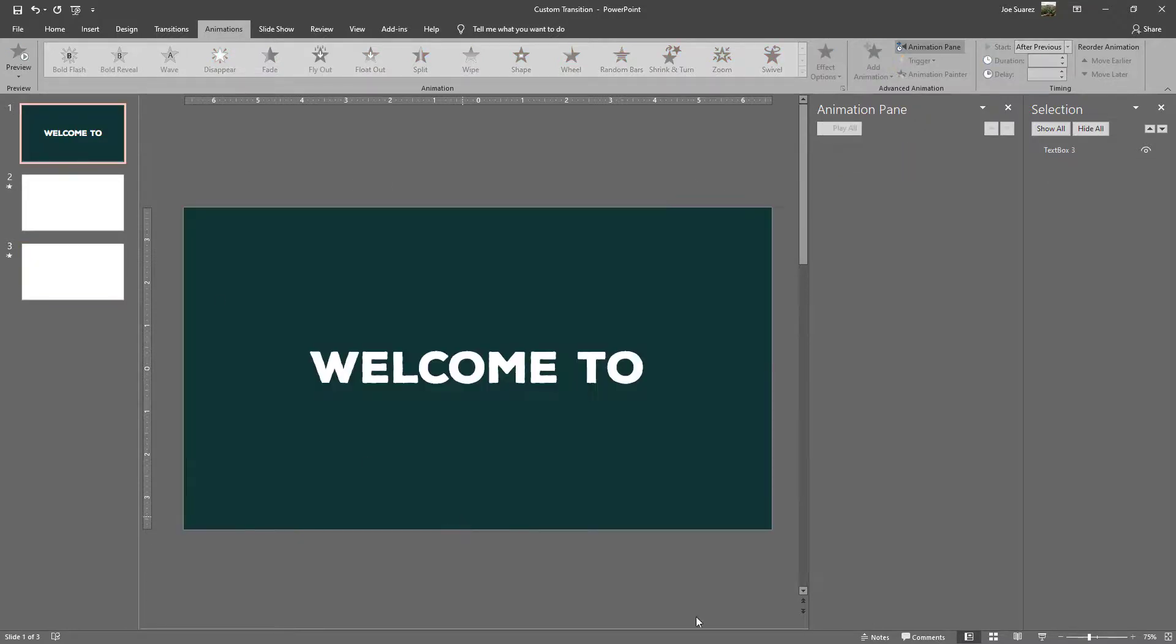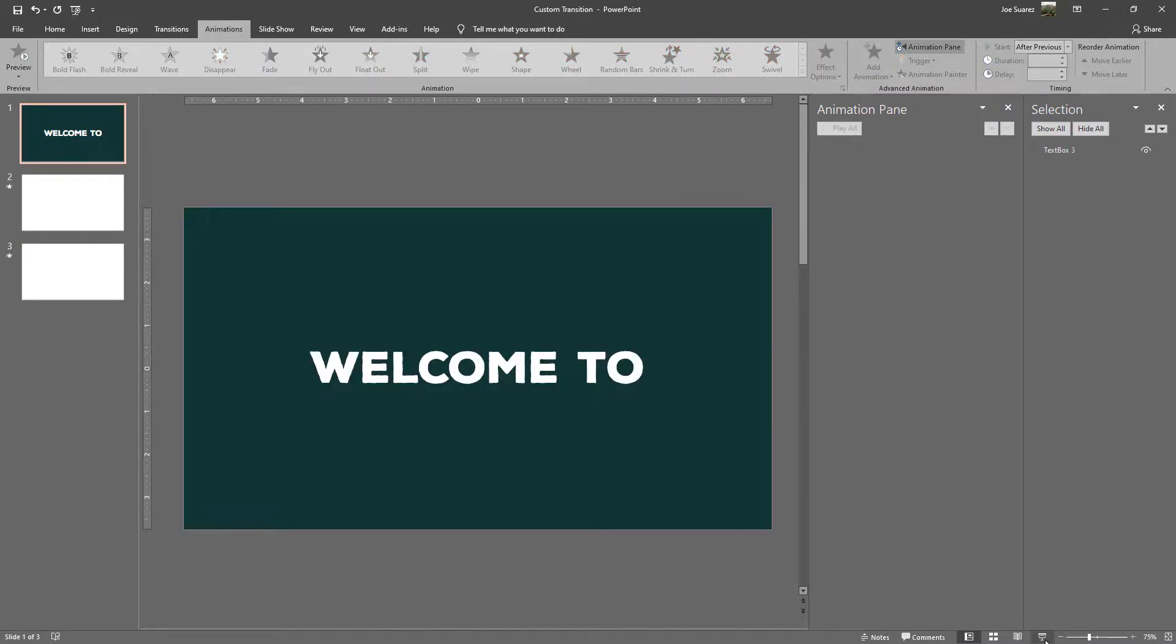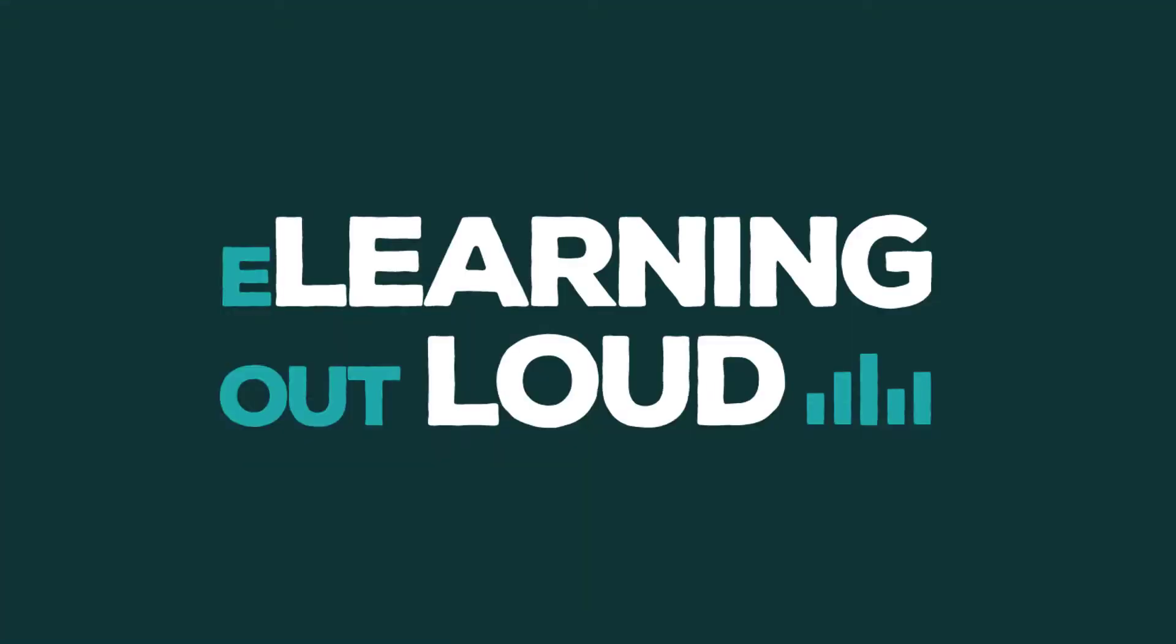If we look at that again, here's my first slide. I click once, I get the transition in that happens automatically now. I click one more time, I get the transition out.